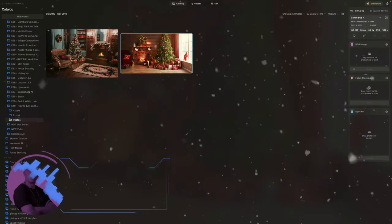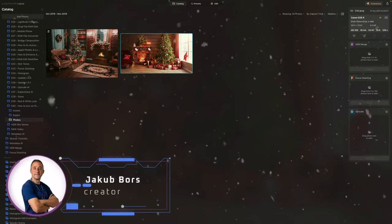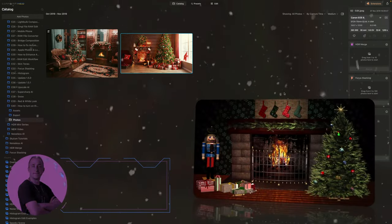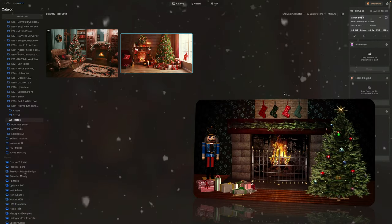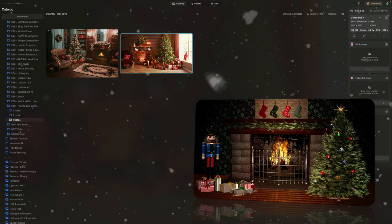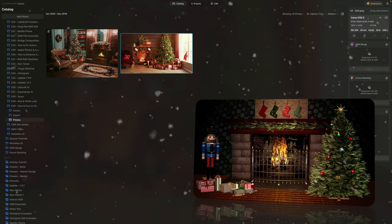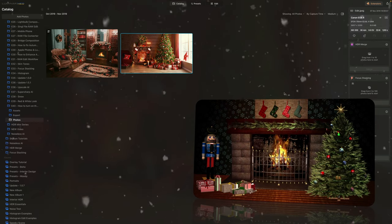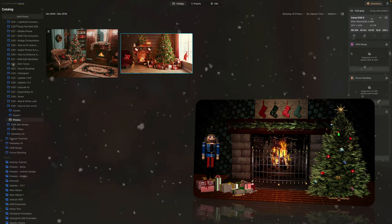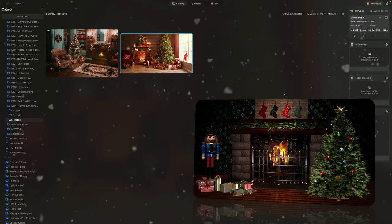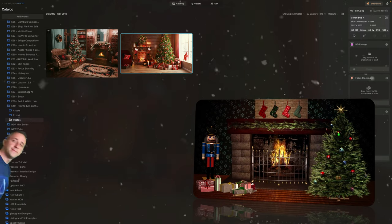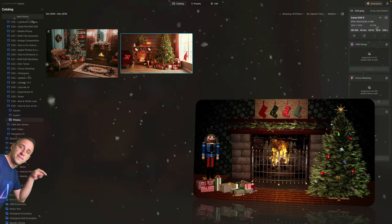A cozy fireplace can add an extra warm feel to your photos at any time, but it works incredibly well with festive photography. When the fireplace can't be used or doesn't look the way you want, luckily there is a way to add or enhance fire in Luminar Neo. We'll need the layers panel and a few fire overlays — head into the video description to download the sample files.